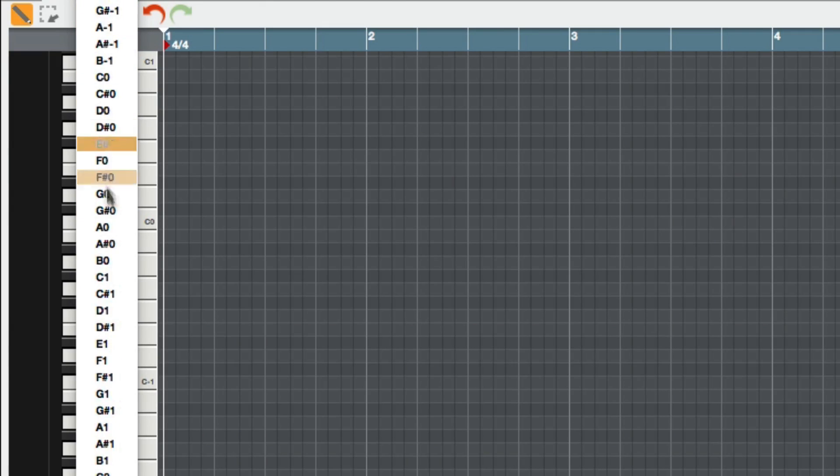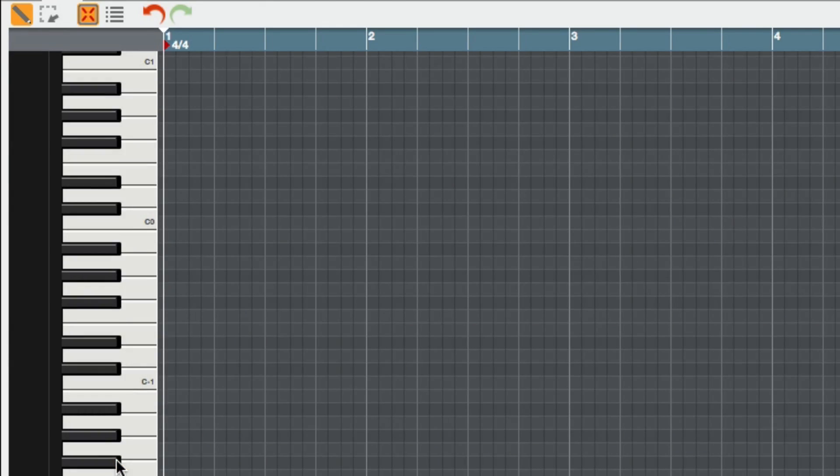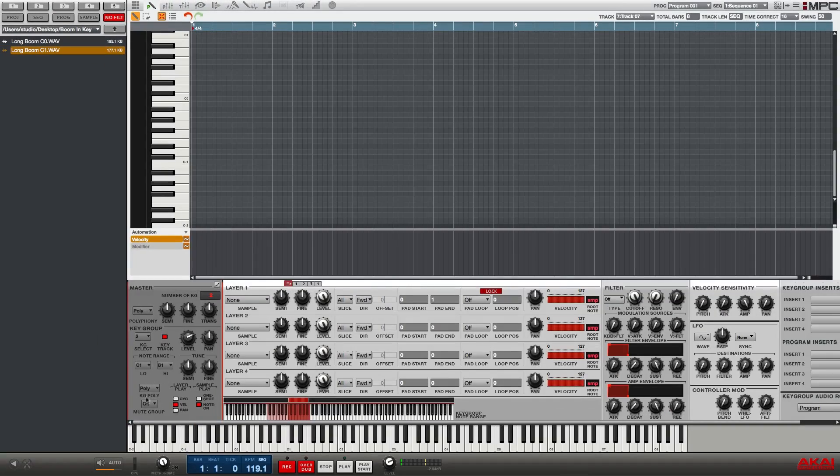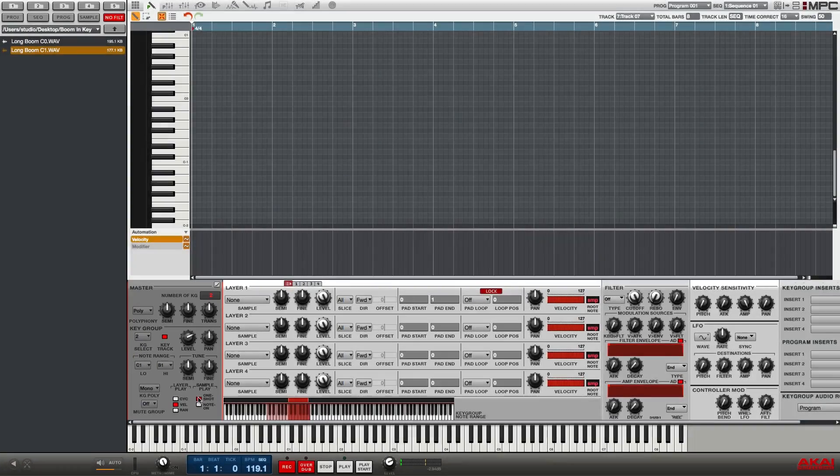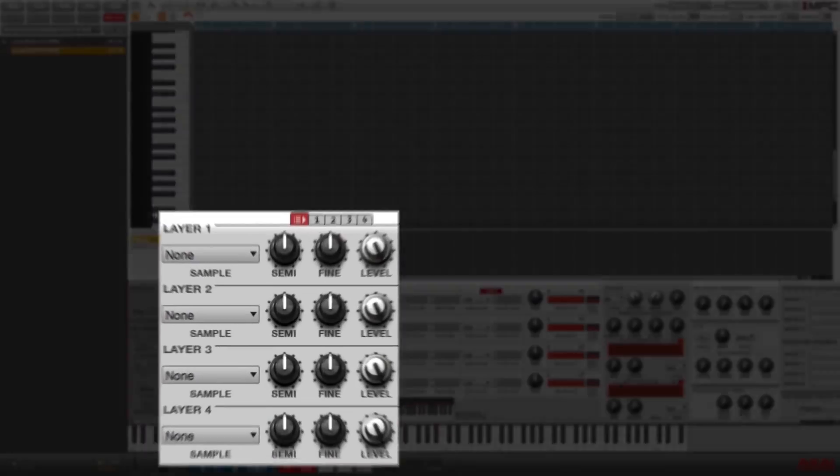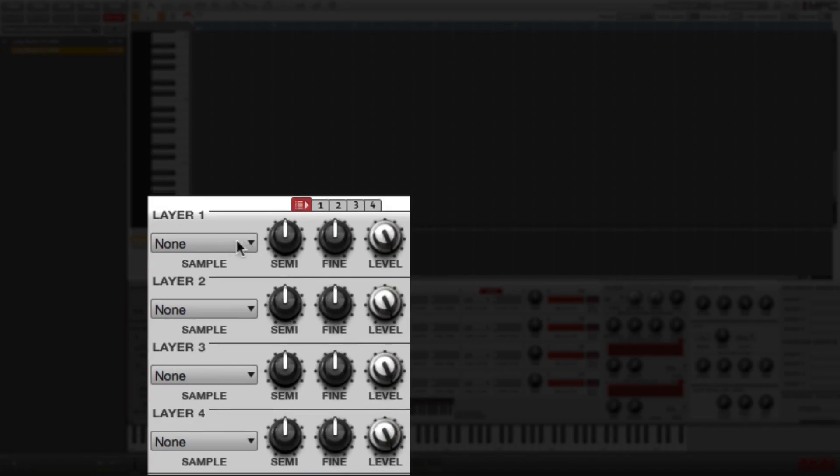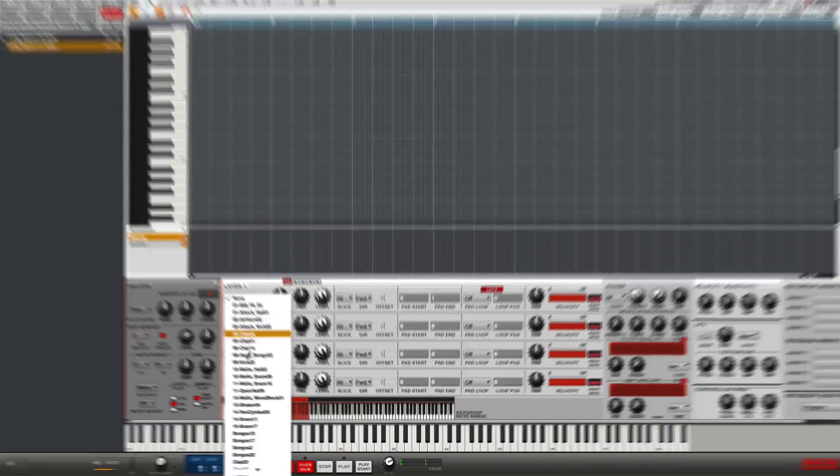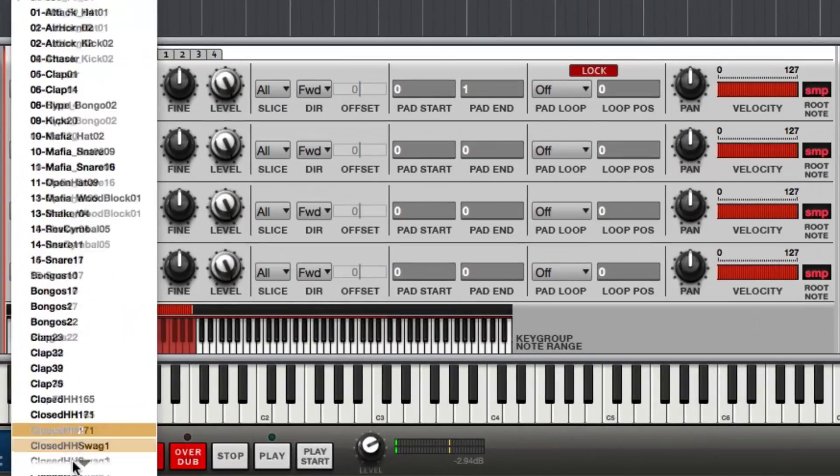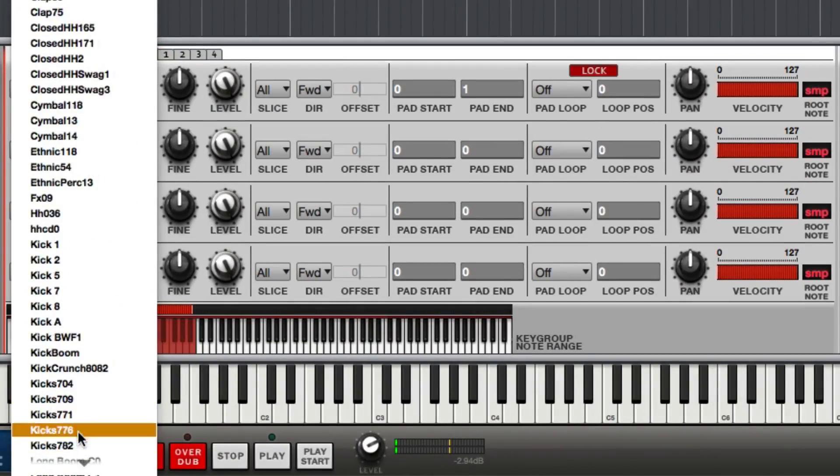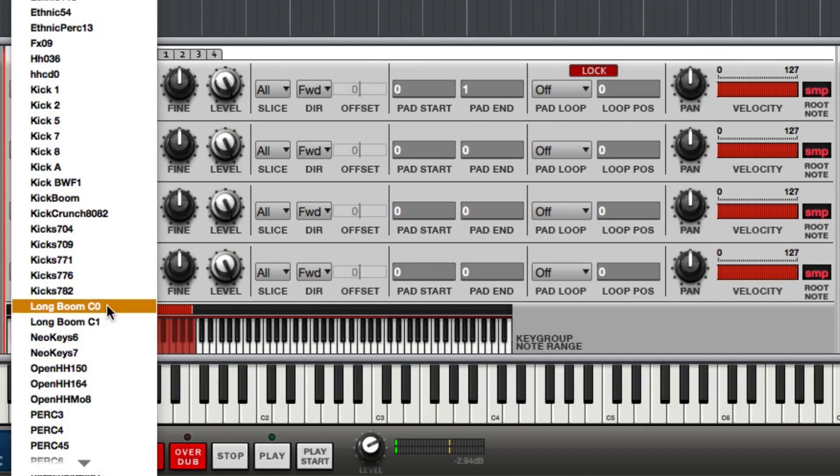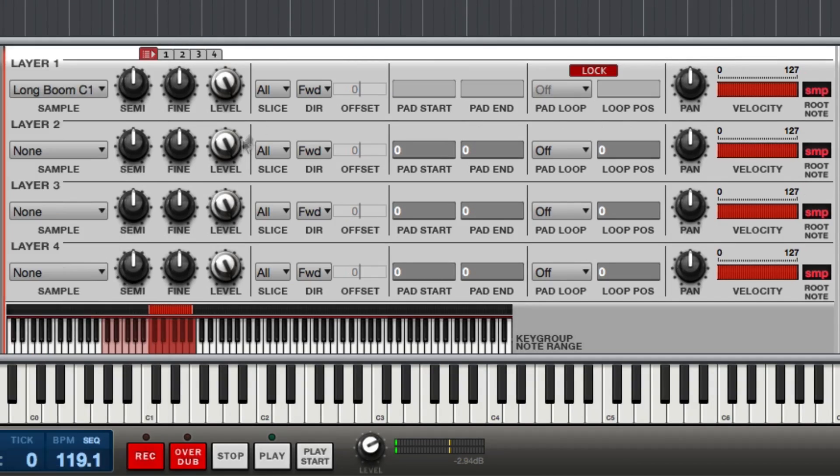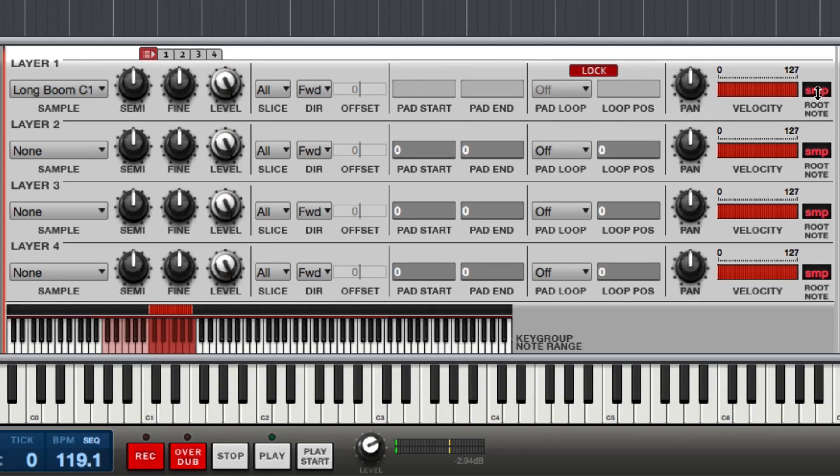I'm also going to make it monophonic and I'm also going to activate one-shot. I'm going to go over here to layer 1, click on none, and I'm going to go down until I find long boom C1.